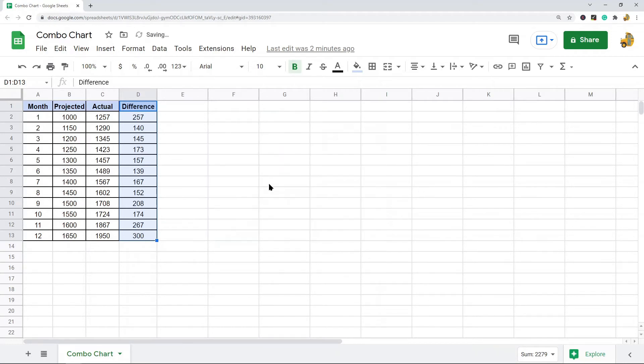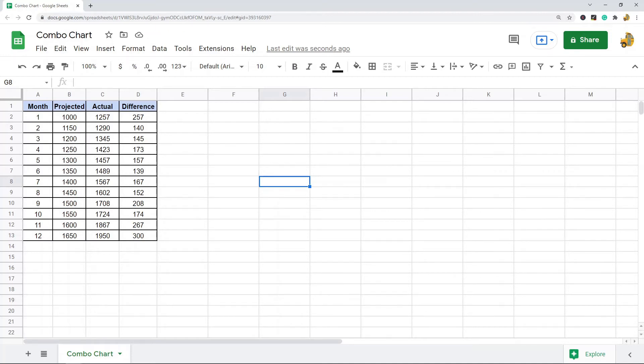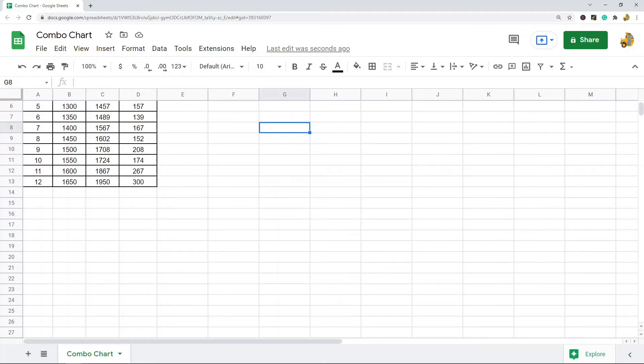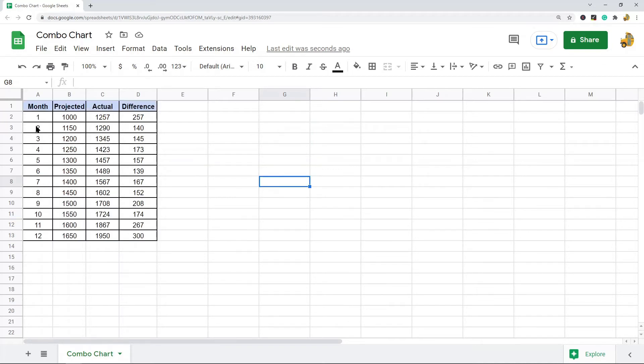So making a combo chart is pretty easy. We make it the same way that we make any other kind of chart. Combo charts are a built-in feature in Google Sheets. The first thing we want to do is highlight the data range that we're going to use to create the chart, so I'm going to highlight my data range.